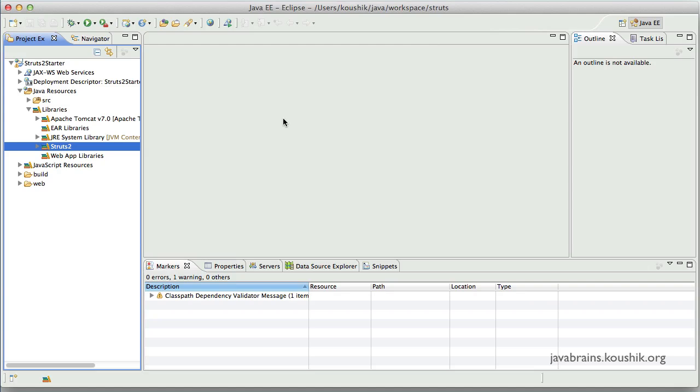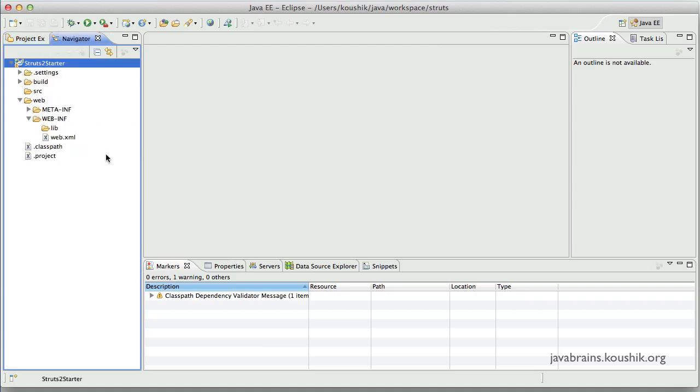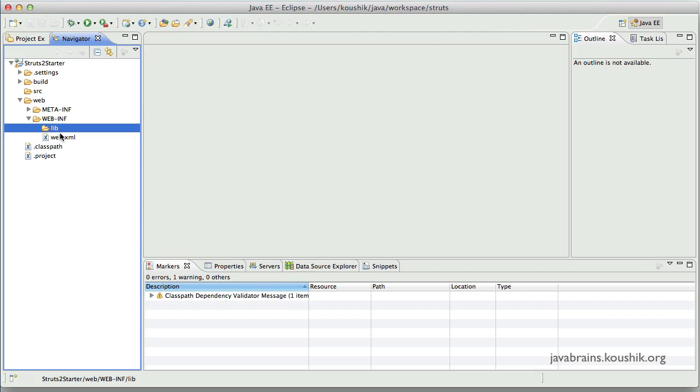Because this is a web application, not only do we need to have this library in the class path, we would also need to tell Eclipse to bundle this into our web-inf lib. In the deployed application in Tomcat, this lib folder needs to contain all the jars that we have added in the Struts2 library.